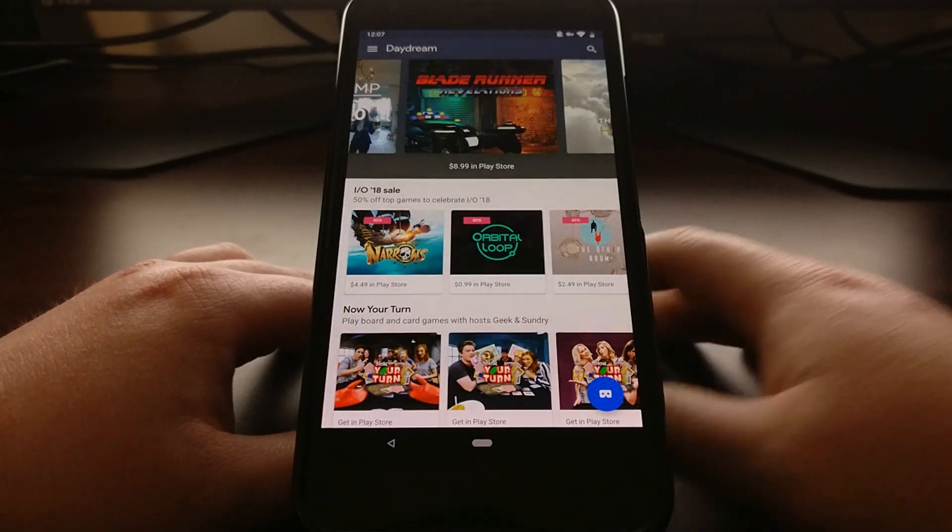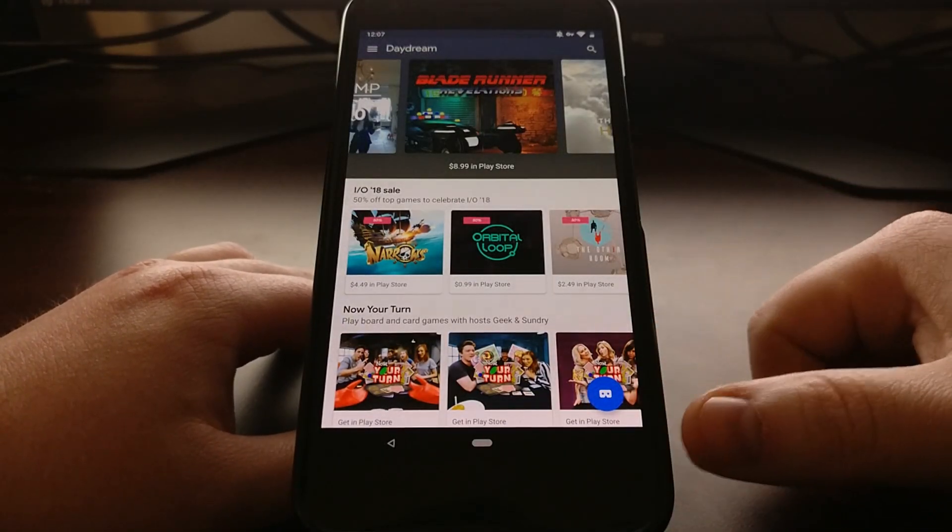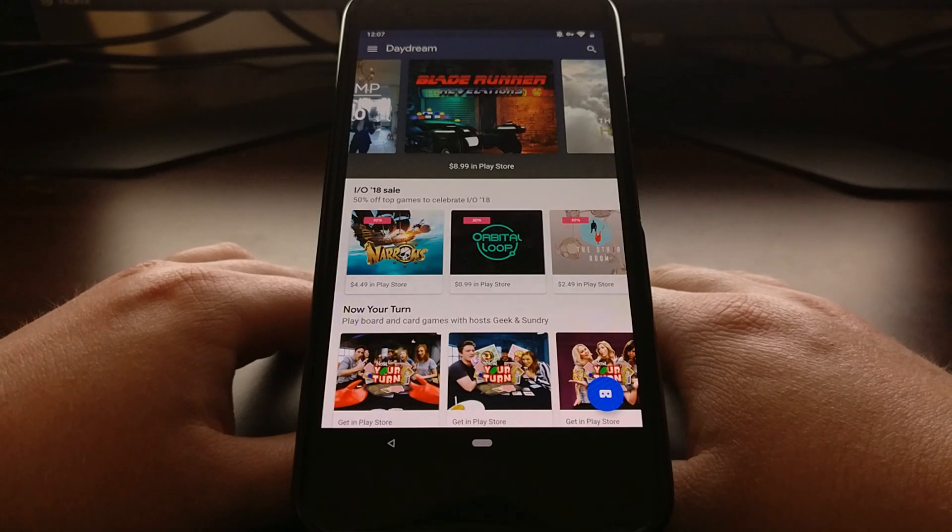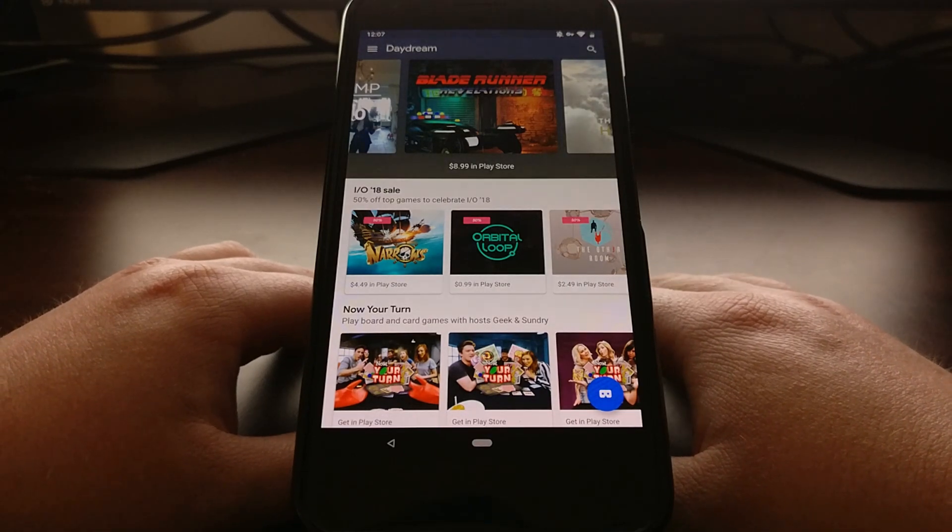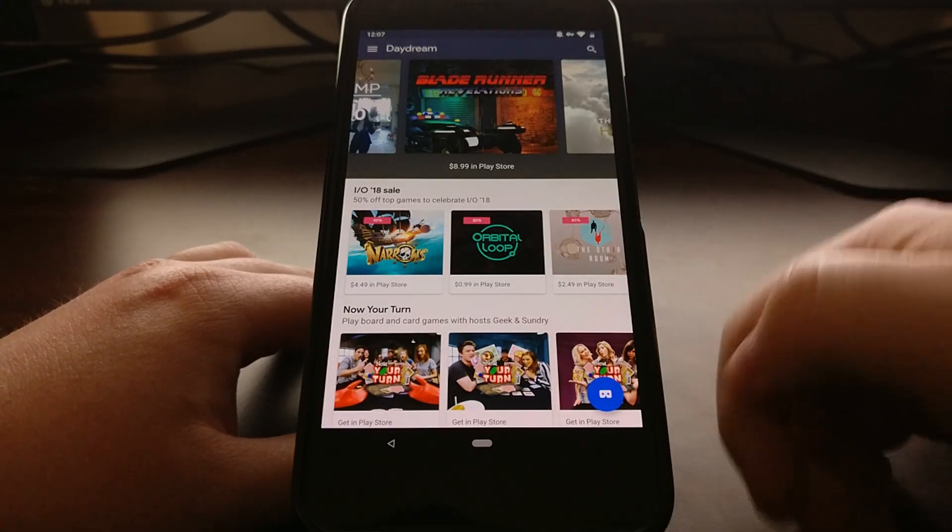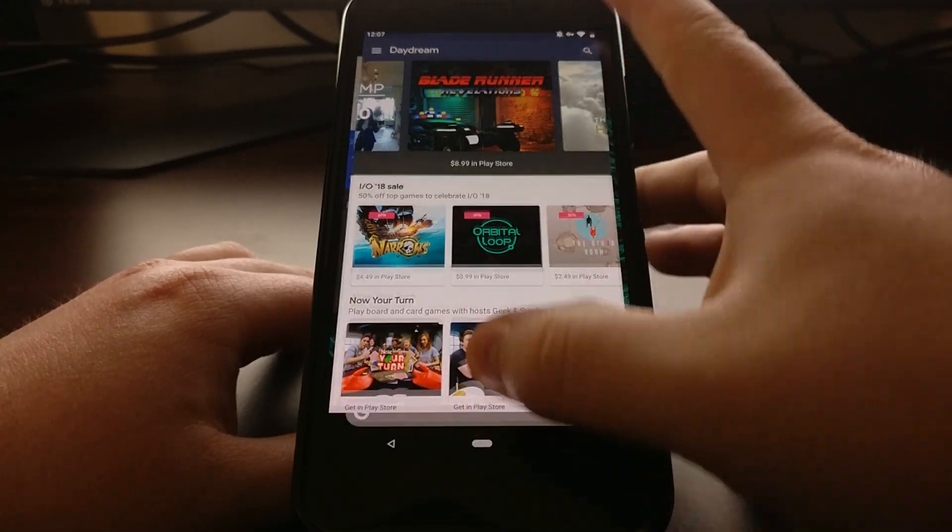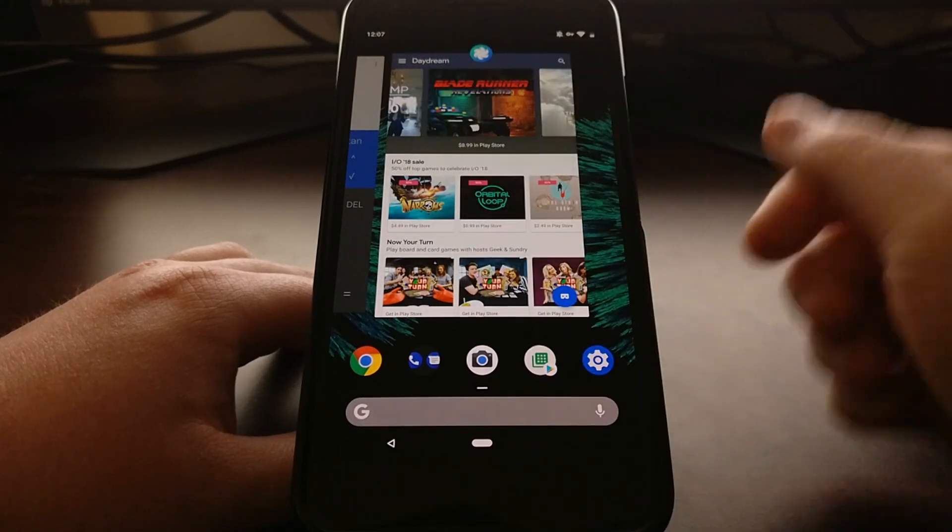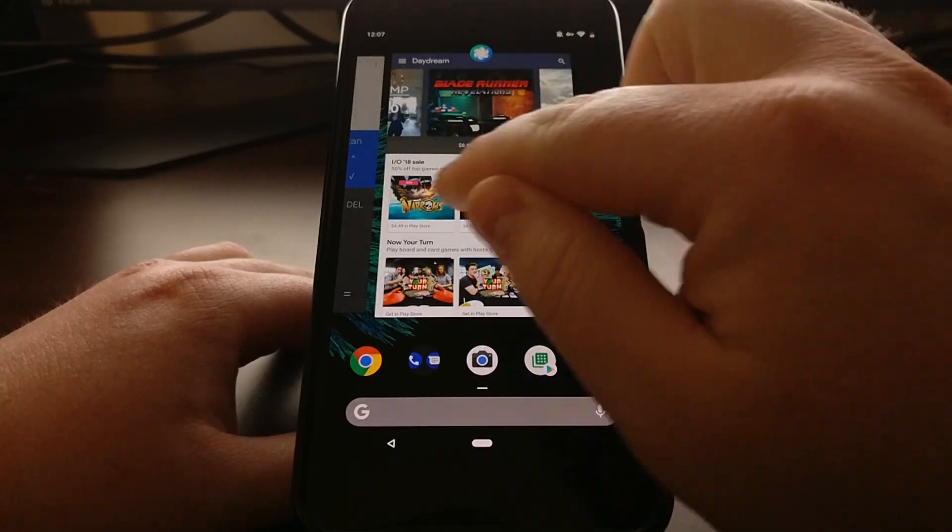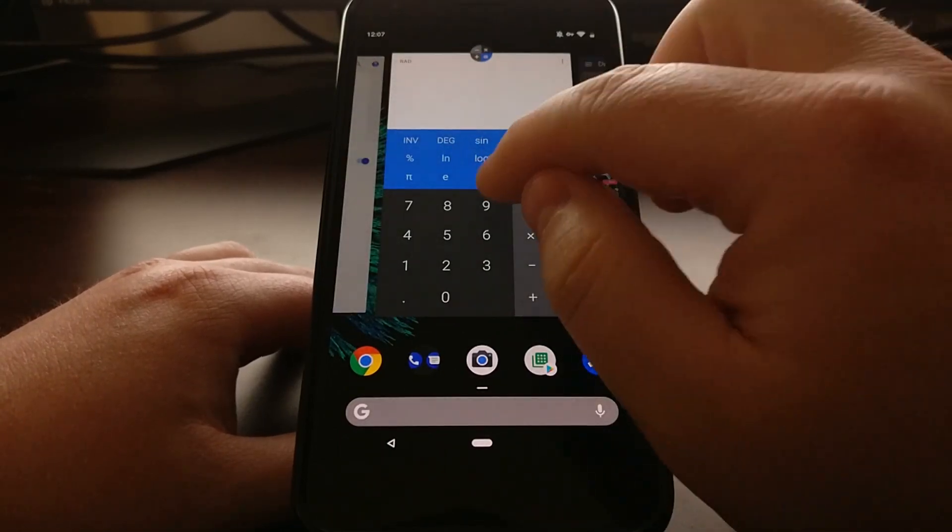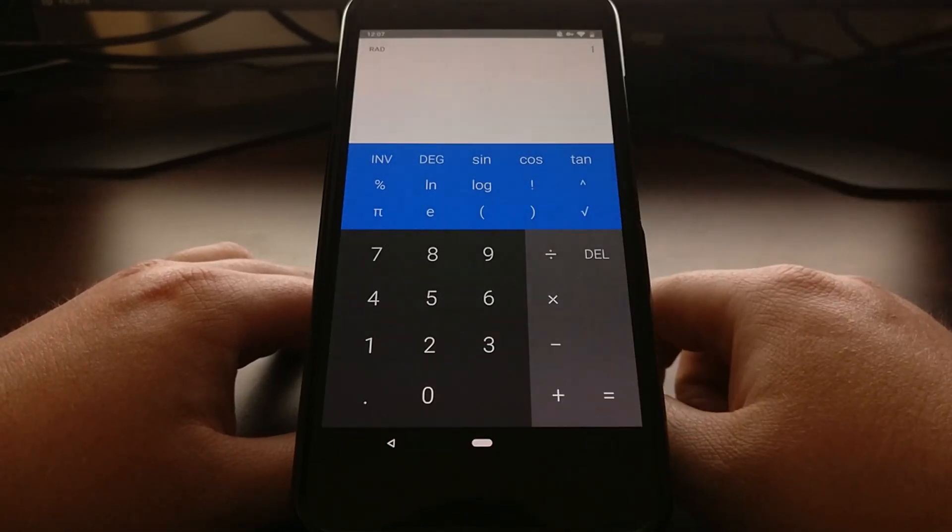All right, so I've gone ahead and enabled the navigation gestures feature on Android P and this will show you the two apps. I'm going to switch from the Daydream application to the calculator application.